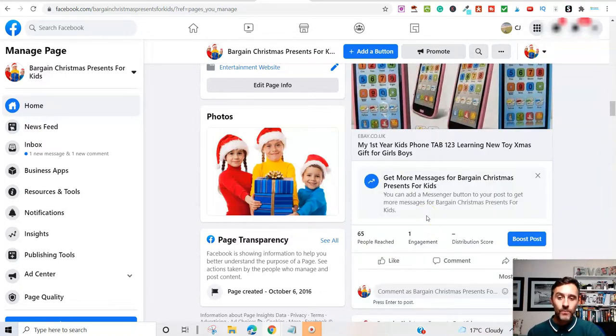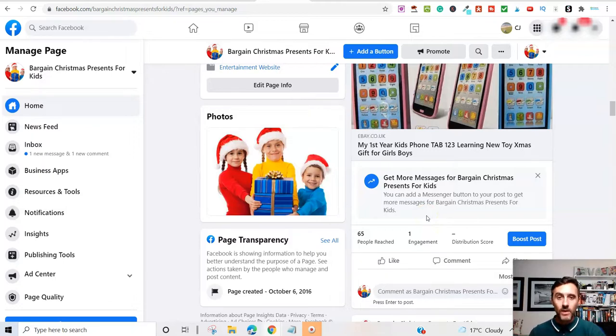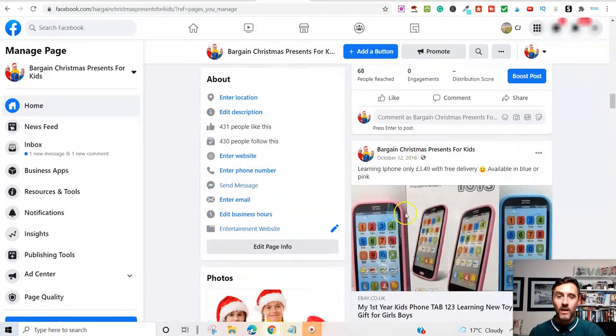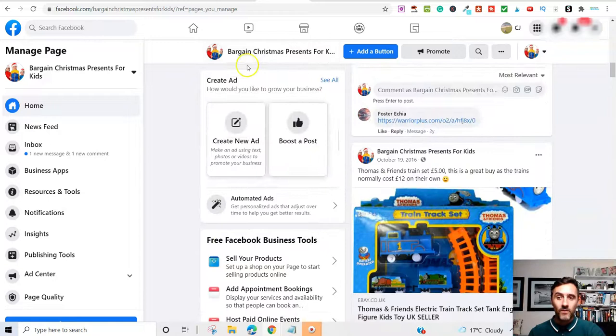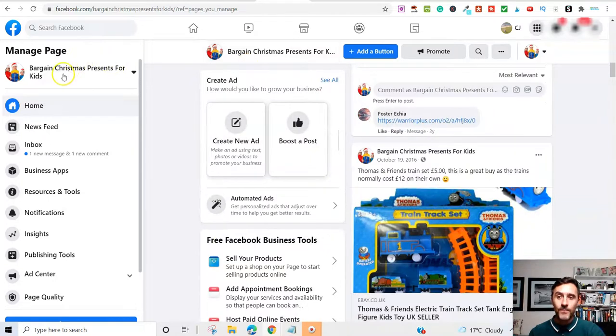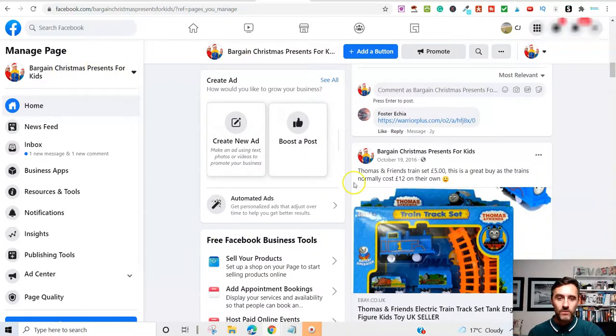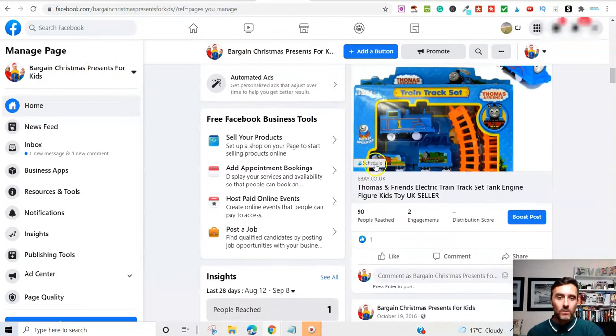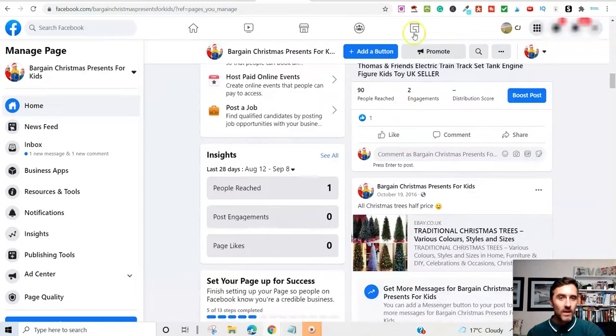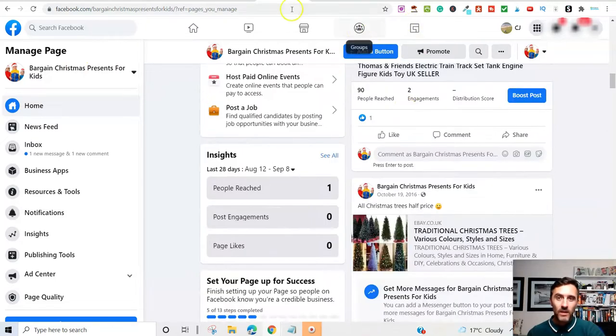Here, what I did was, I literally created a free account with the eBay Partner Network. And I also created this Facebook page here. And it was specifically in the run-up to Christmas. I didn't spend a lot of time on this.